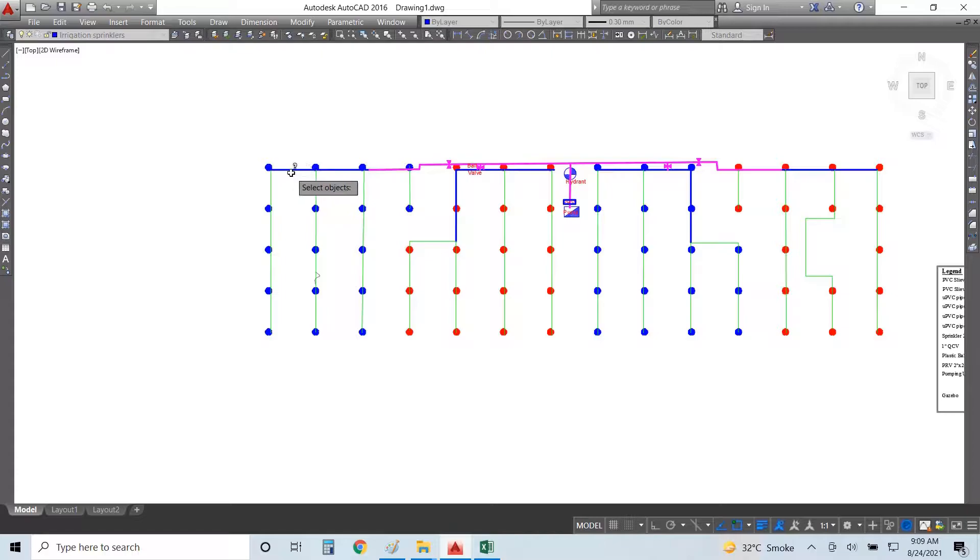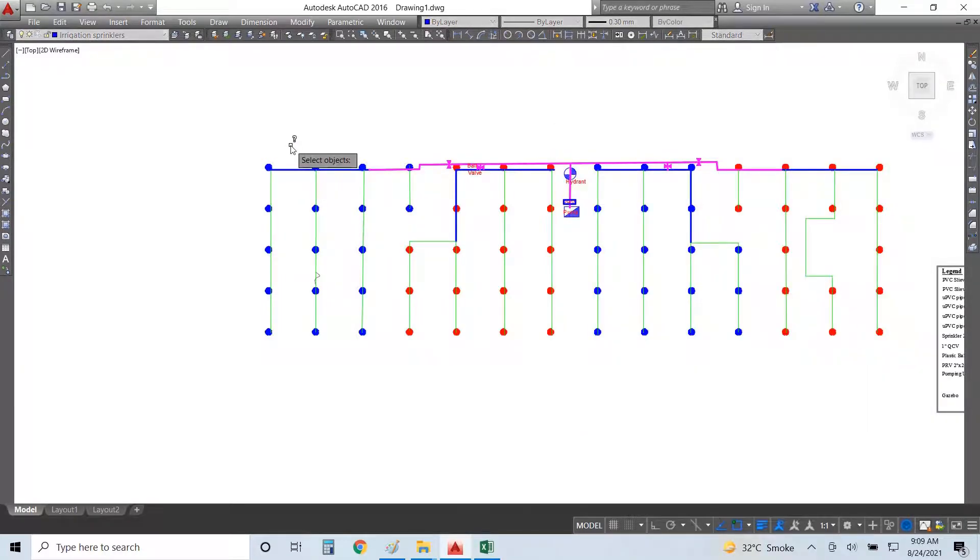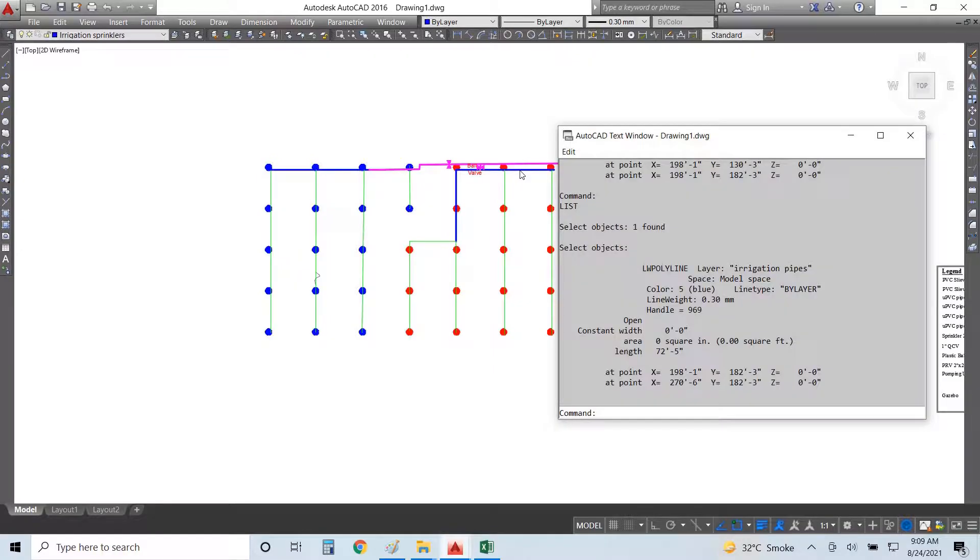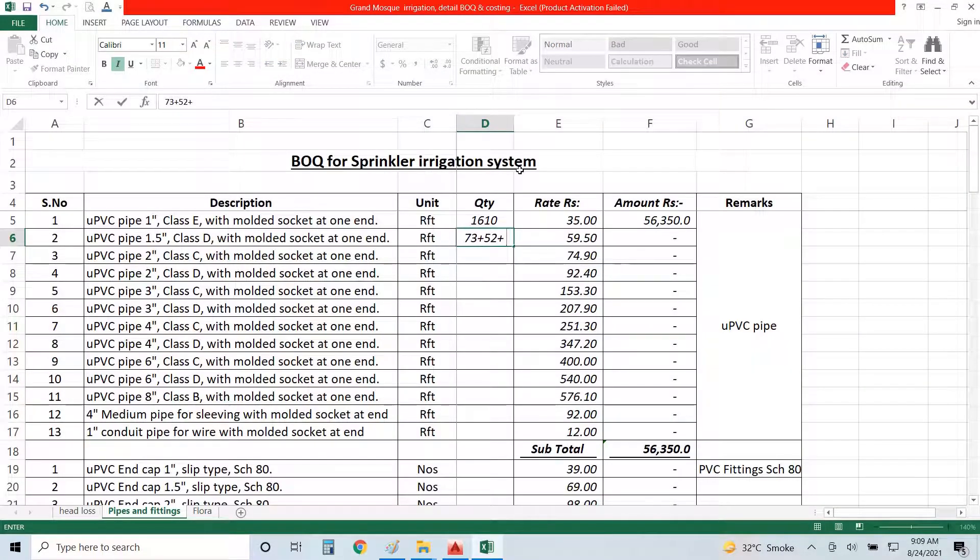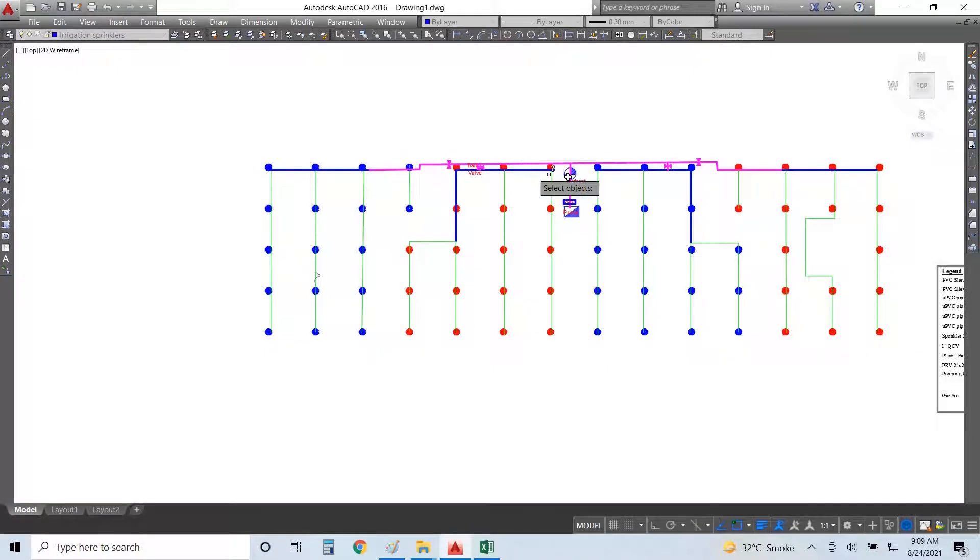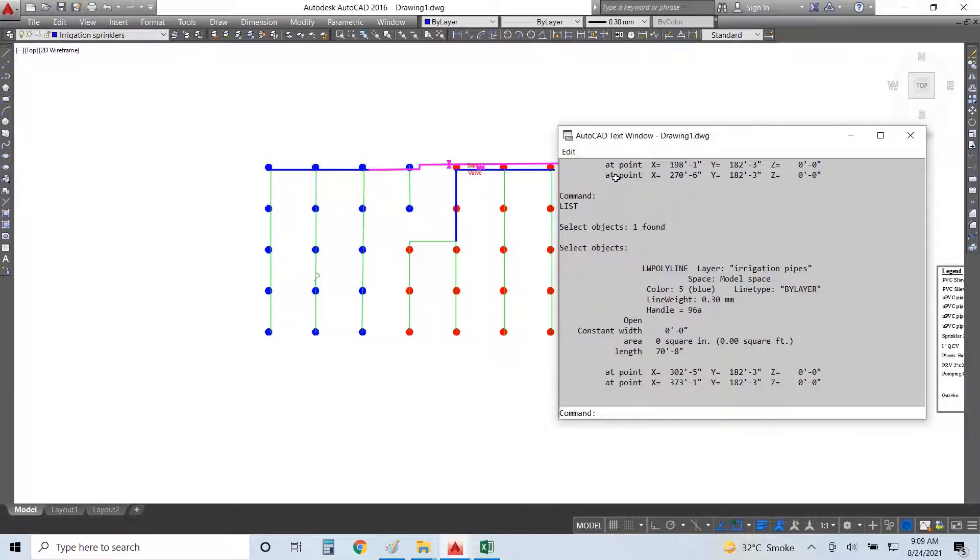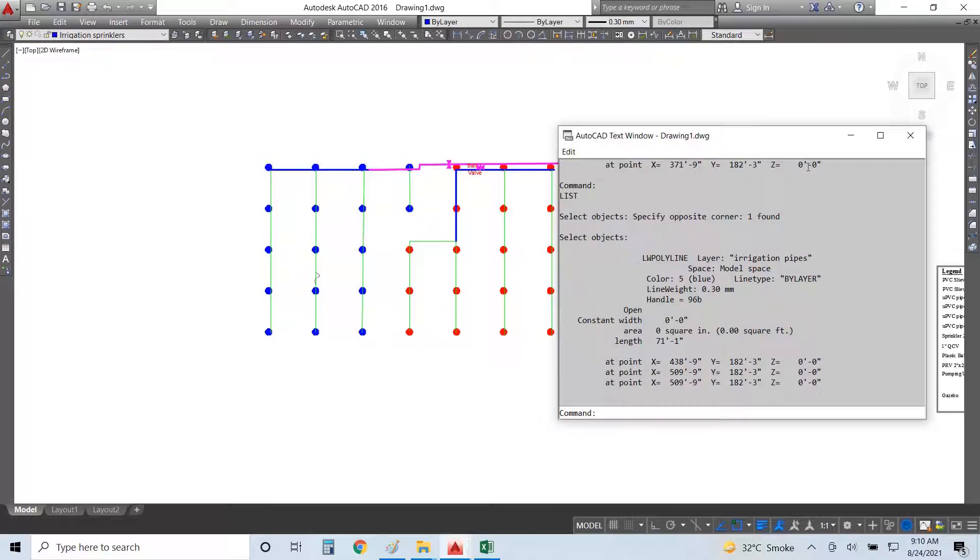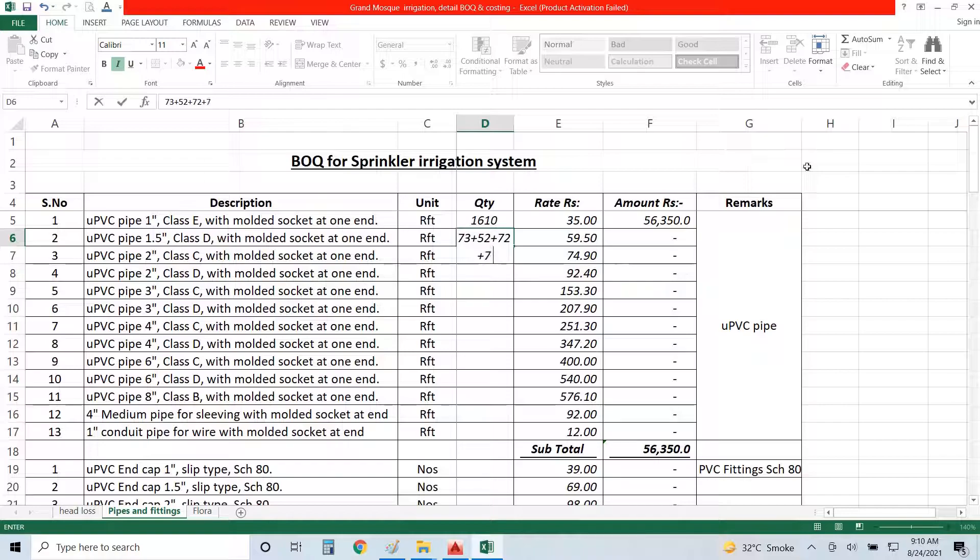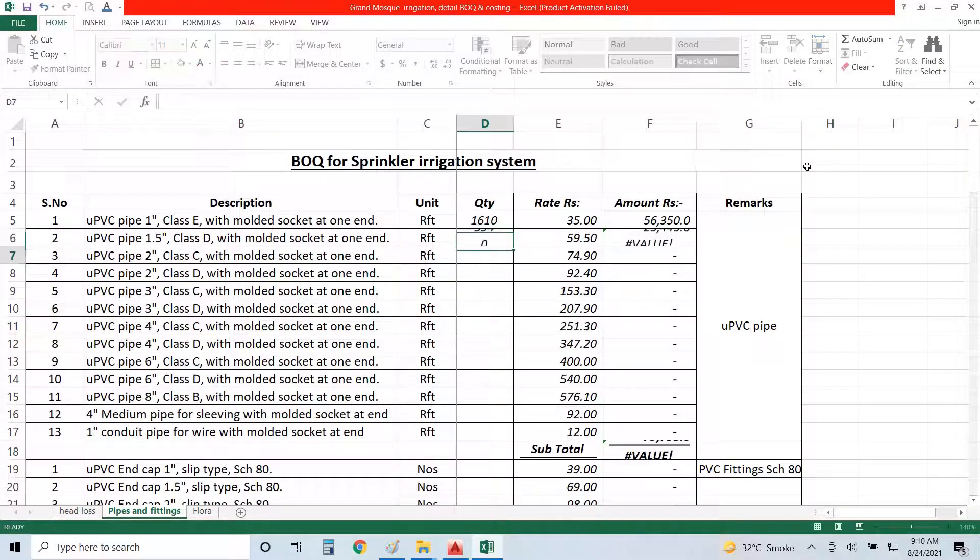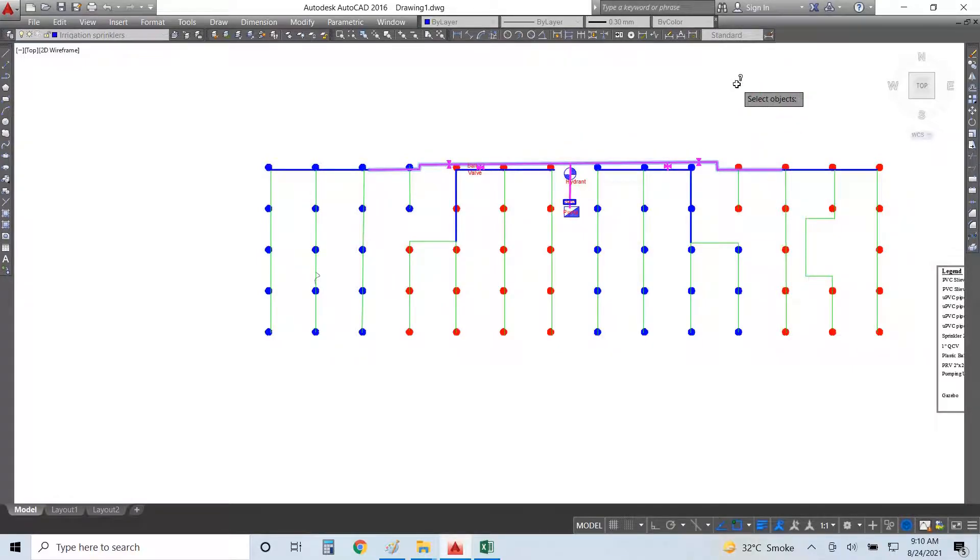Now 1.5-inch, that is 73 plus 52 plus 72. I have a line here, 73 plus 53 plus 71, then 73 plus 32. That is 345 feet line.